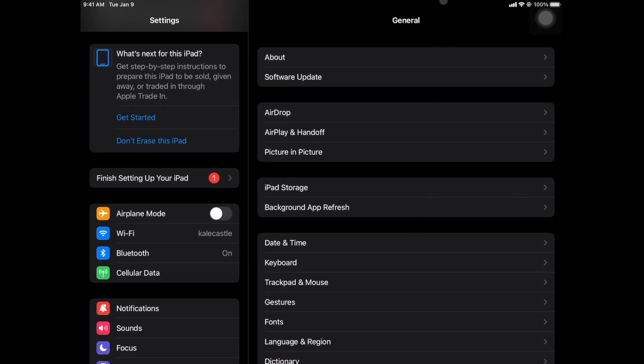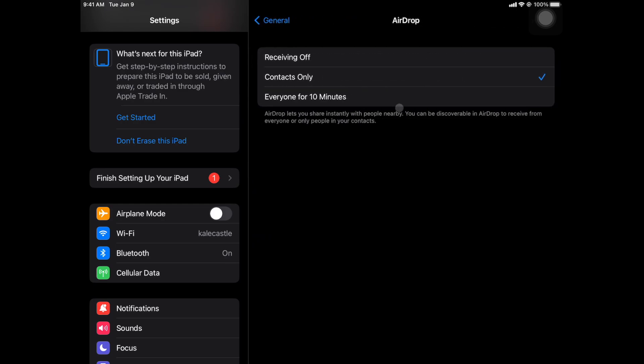Once here, you'll notice the general settings on the right-hand side. Select AirDrop and then select everyone for 10 minutes.